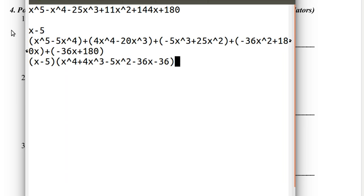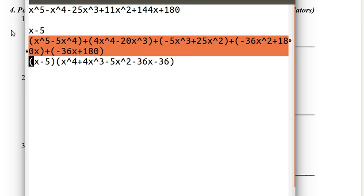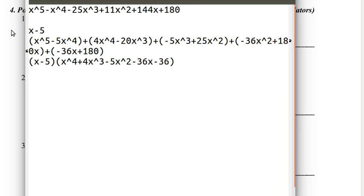So all I did was look at the leading coefficients: x to the fourth, 4x cubed, negative 5x squared, negative 36x, negative 36. From here to here is like 15 to 30 seconds. It's just like synthetic division — once you divide it, you just have all of the coefficients right there, and then you can just write down the new polynomial using the numbers at the bottom.